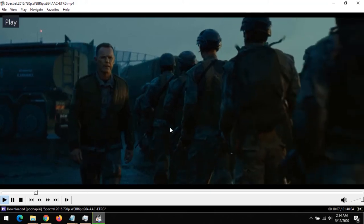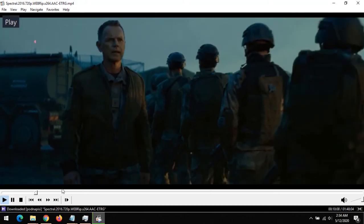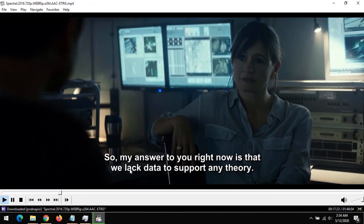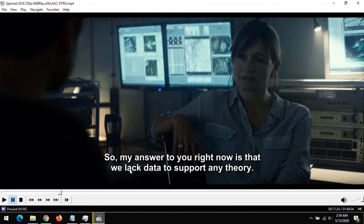And immediately the subtitle file will be loaded to the video. Hope with this you've learned how to download subtitles on MPC-HC player.